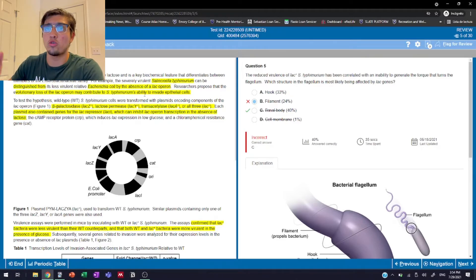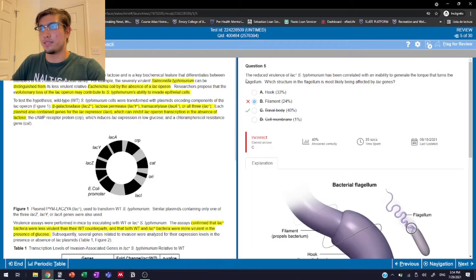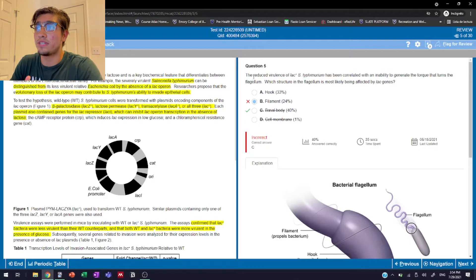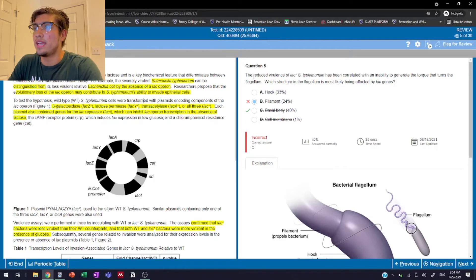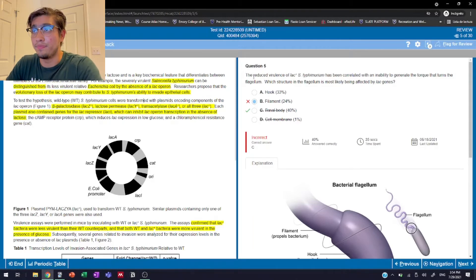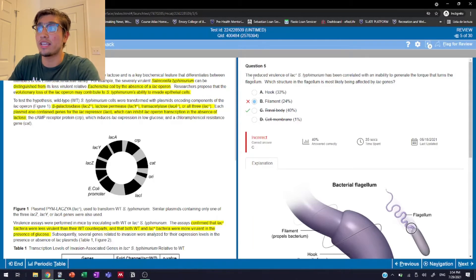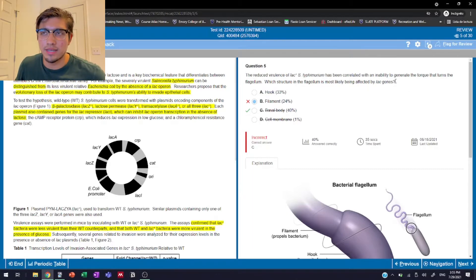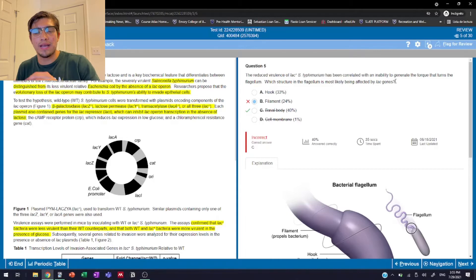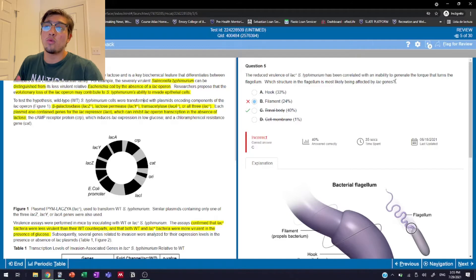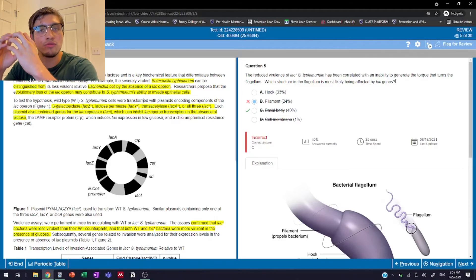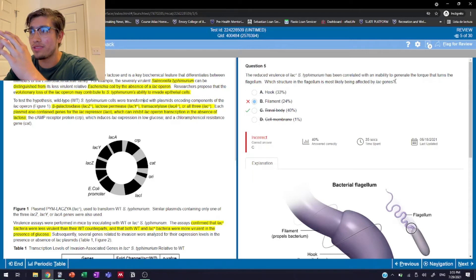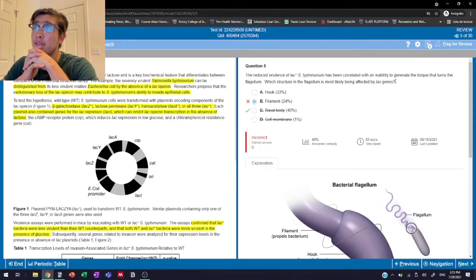And so our question, the one that we got wrong in this case, says: the reduced virulence of lac plus S. typhimurium or Salmonella has been correlated with an inability to generate the torque that turns the flagellum. Which structure in the flagellum is most likely being affected by lac genes? So this question is pretty much like a standalone question. It's referring back to the passage in some way, but mostly it's just asking us to remember a fact. We got this wrong, so that means we just have some sort of knowledge gap and we're going to try to fill that up with the information that UWorld provides us.